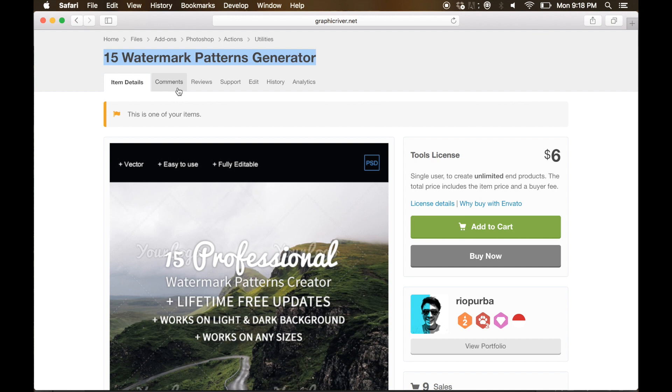If you have any issues or any problems while using this item, you can send me an email or you can give me a comment and type your problems in the GraphicRiver.net page. That's it guys, hope you enjoy this video and happy creating!